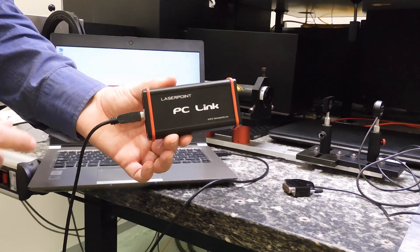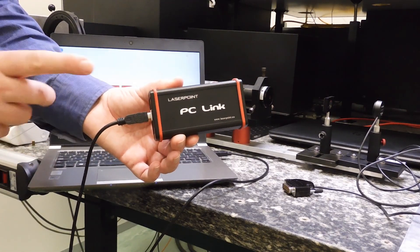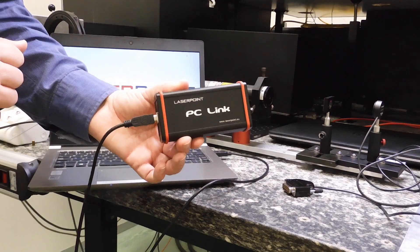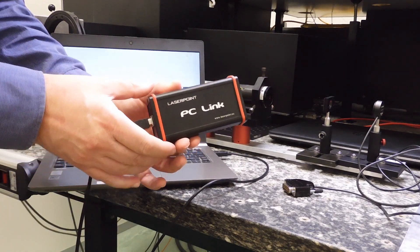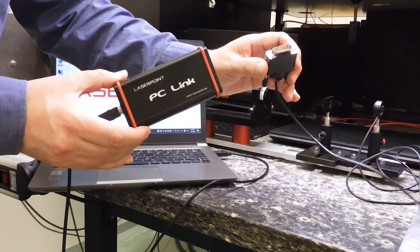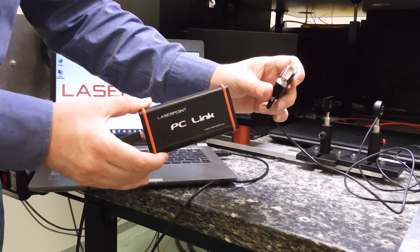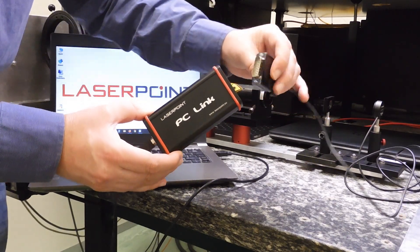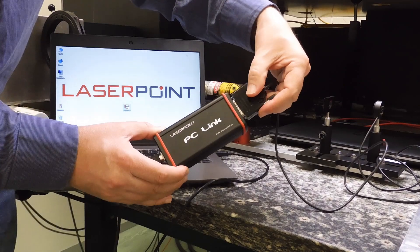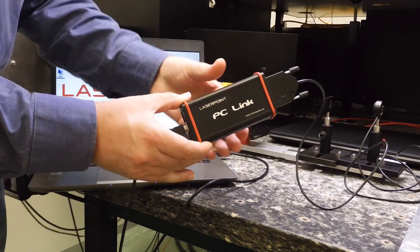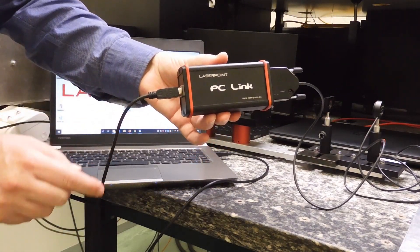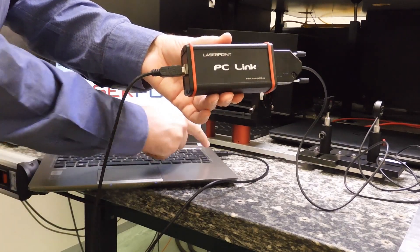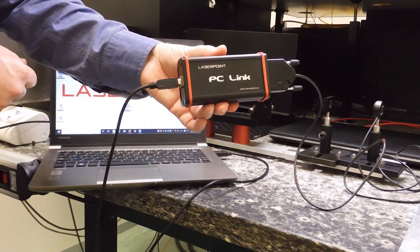This is the third option, which is the PC link. The PC link is an interface between our standard DB15 connector, coming from the sensor, that I can plug on one side. And on the other side, I have the USB cable that plugs directly into my laptop.